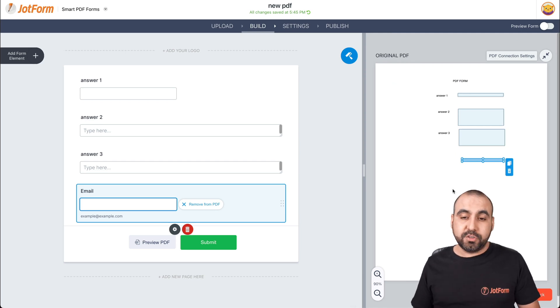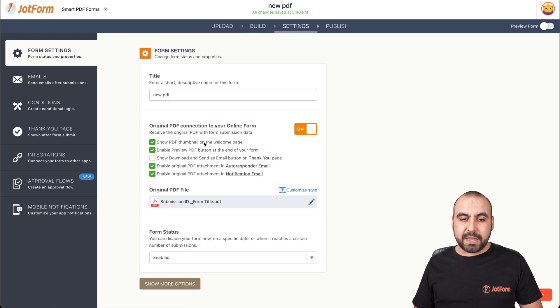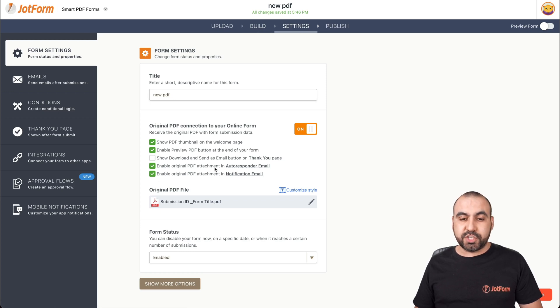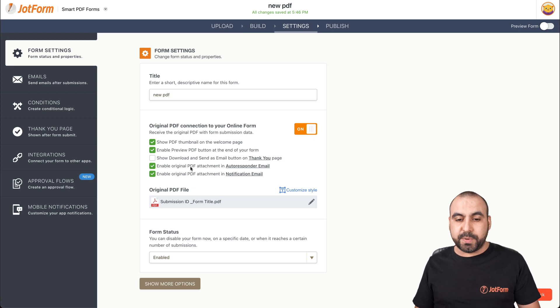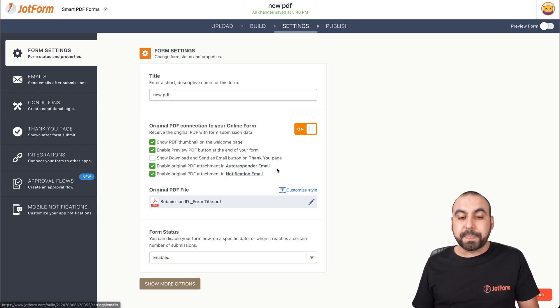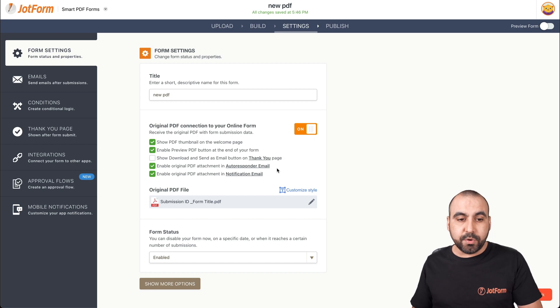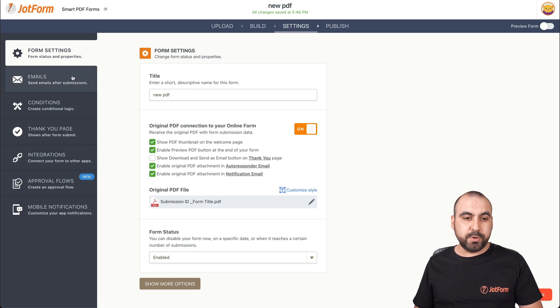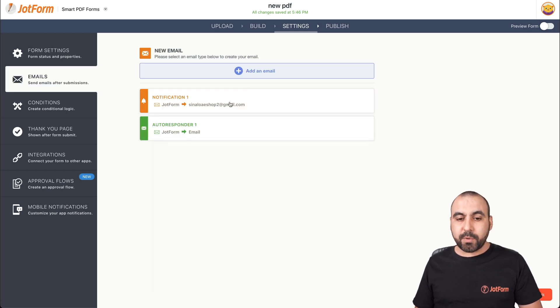Next thing we're going to have to do is head on over to settings. And we're going to have enabled these two options. So make sure these two are enabled for enable the original PDF attachment in autoresponder and notification email. Once these two are enabled, we're going to head on over to emails and we're going to head on over to autoresponder.